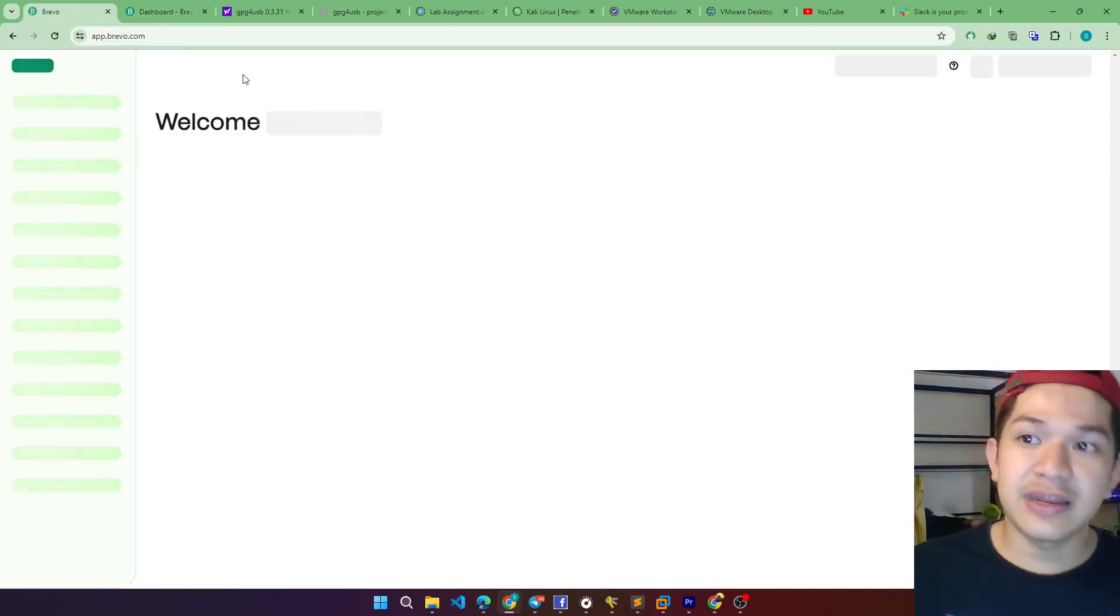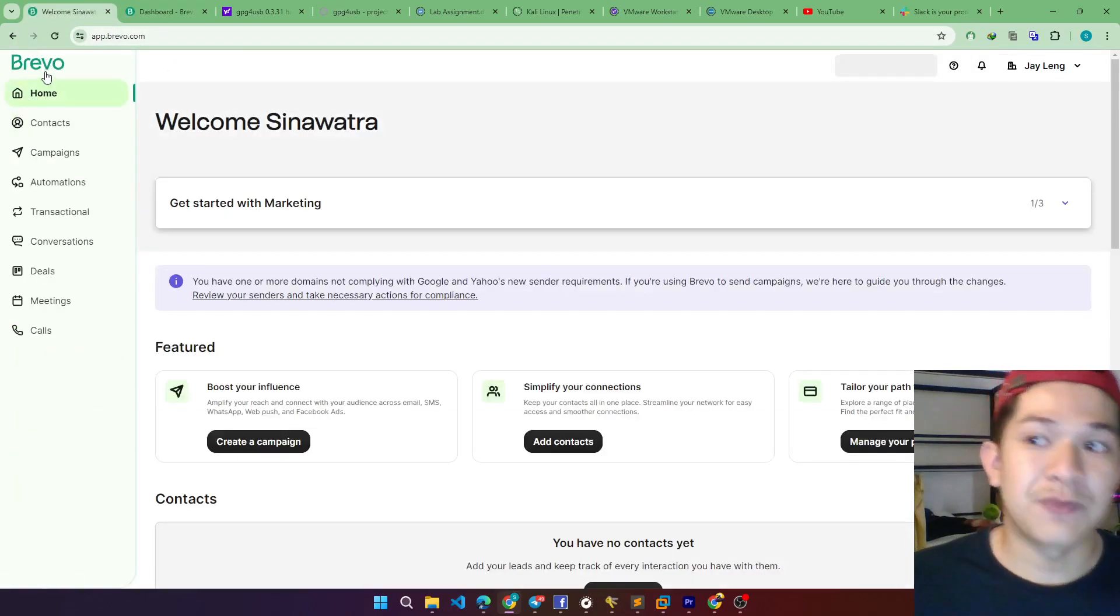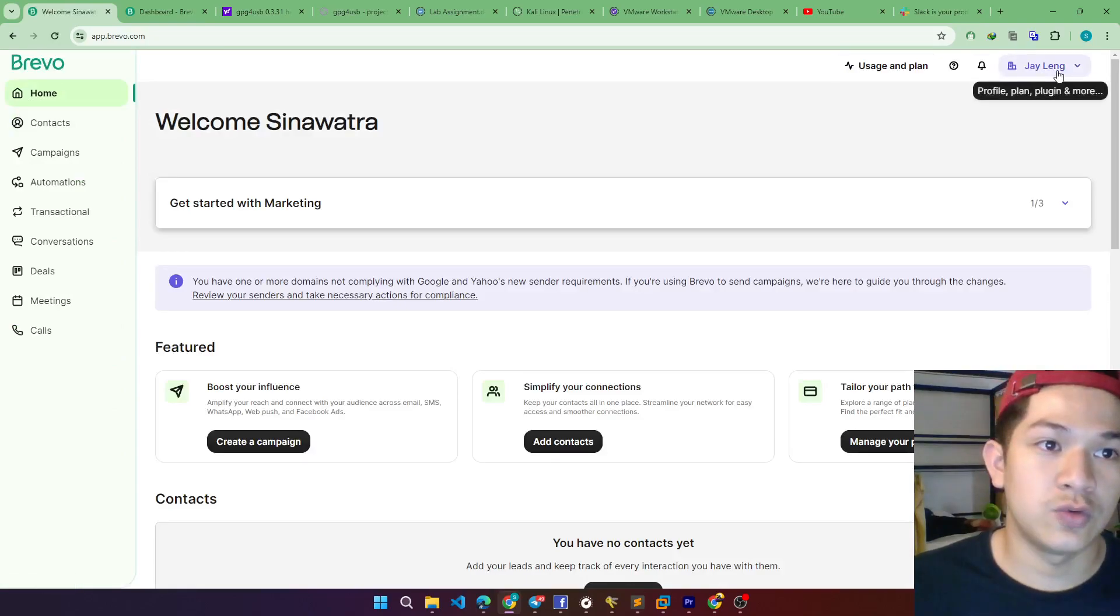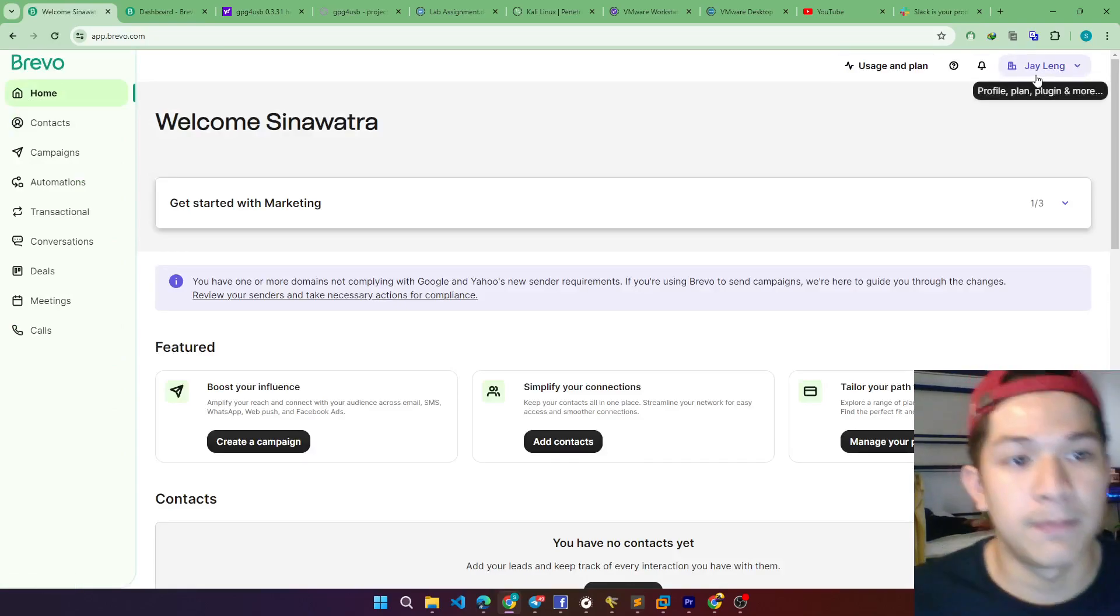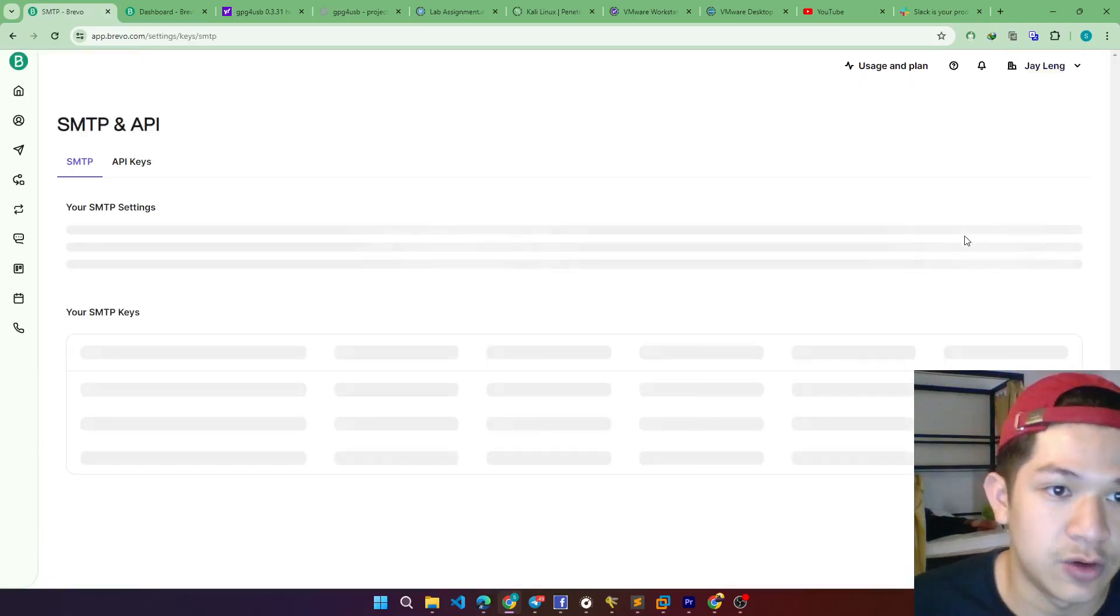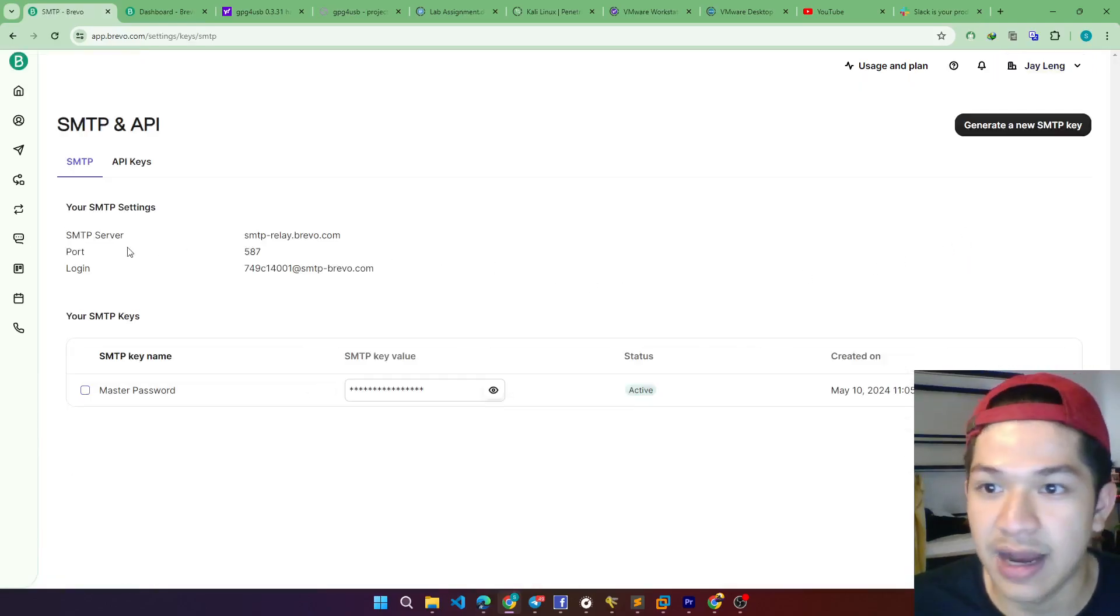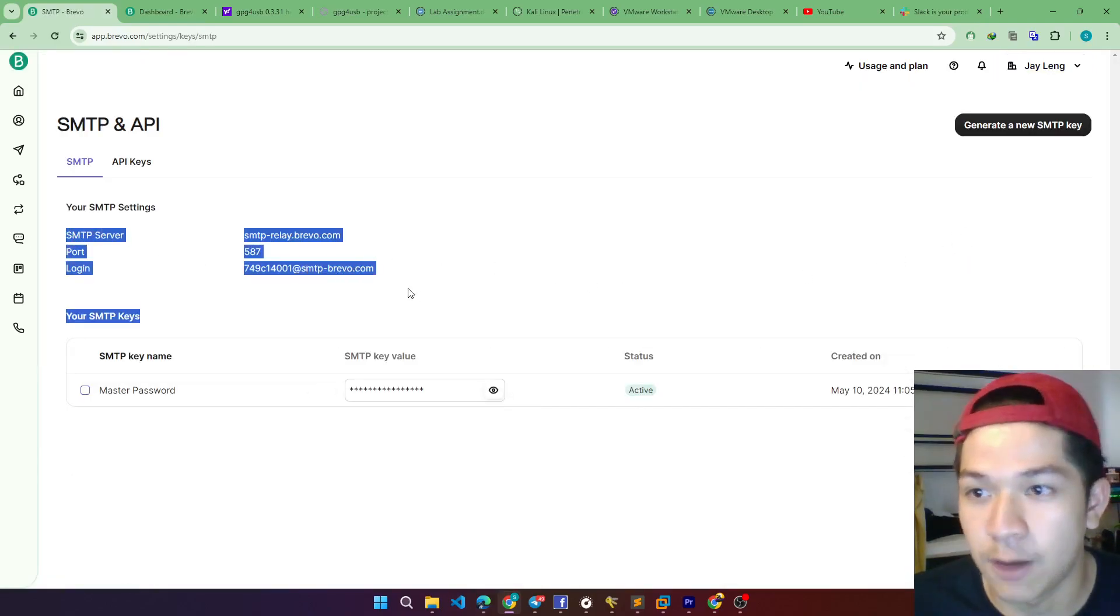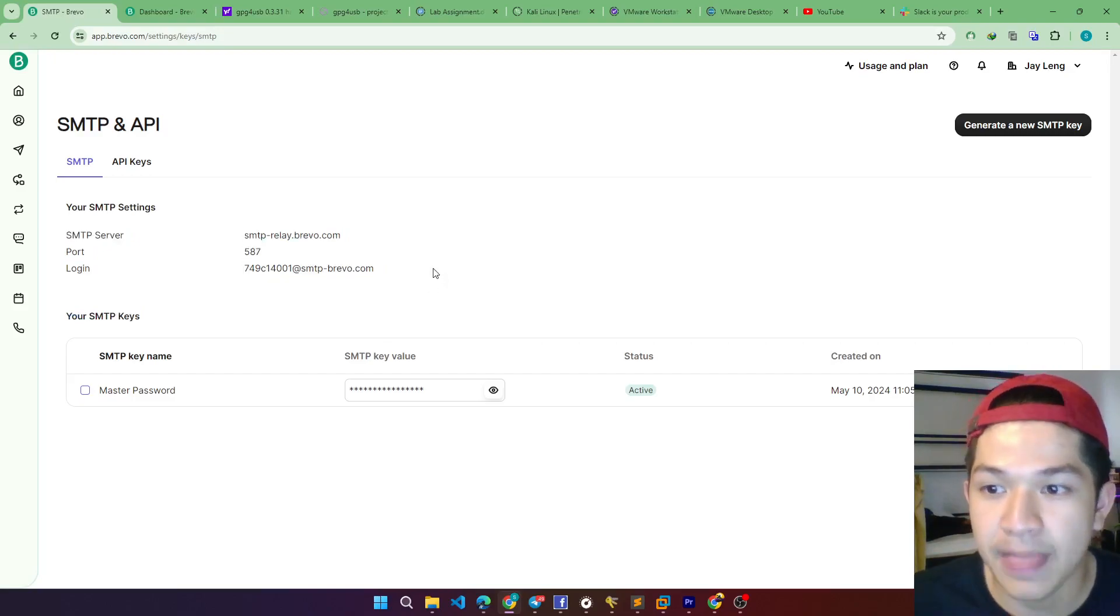So I already created it. Once we create it, we get into the top right hand and go to the SMTP and API. Just copy the SMTP settings.